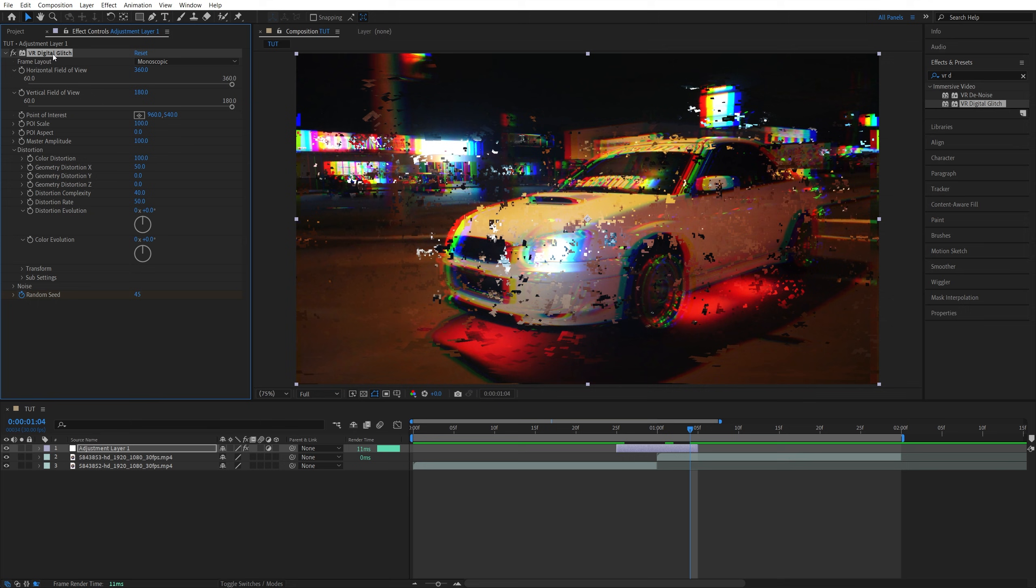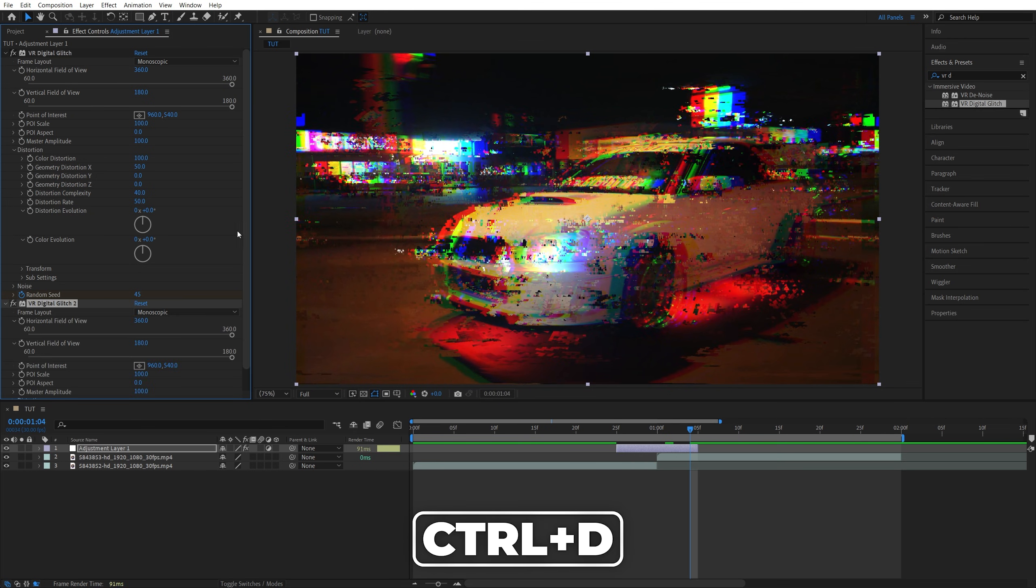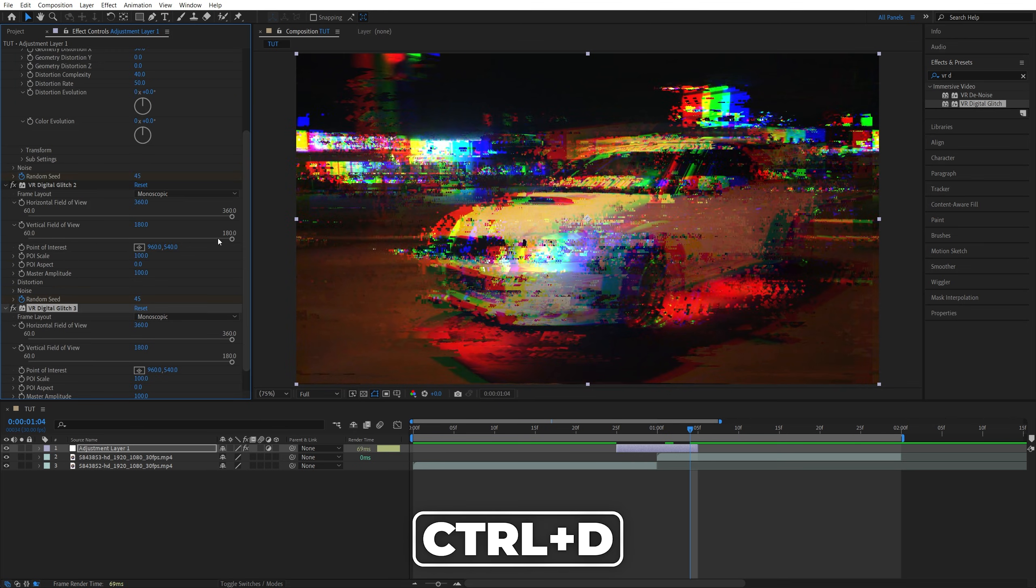Select the VR Digital Glitch and press Ctrl+D to duplicate it. Do that four times so that you have five effects in total. This will amplify the whole glitch effect.